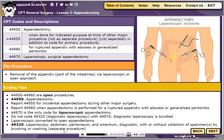If a laparoscopic appendectomy is planned but is converted to an open procedure, open appendectomy is reported along with a code for diagnostic laparoscopy.